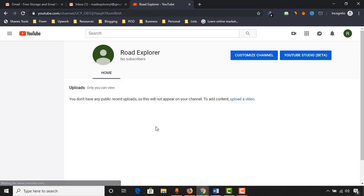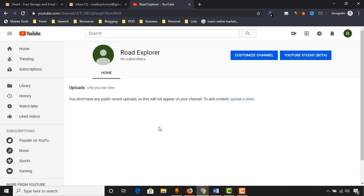You have to give a relevant name about the subject you are going to upload videos about. We have created our YouTube channel. Now we have to customize the channel to upload our profile picture, channel art and other information. So click on customize channel.